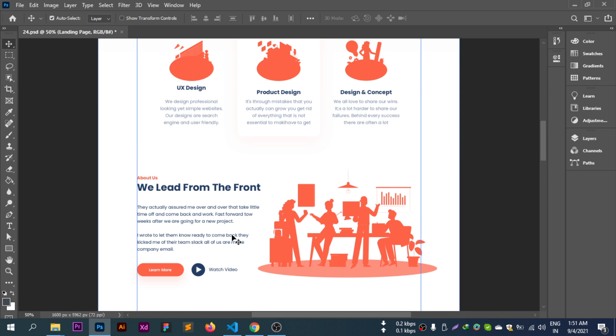In the about section, on the left side we have the about text, and on the right side we'll have an image. In this section we'll have a read more button and on the right side we'll have a watch video button.